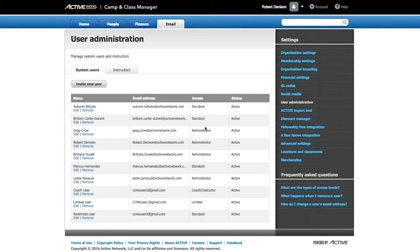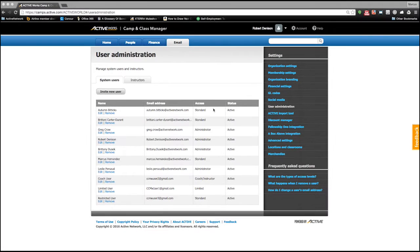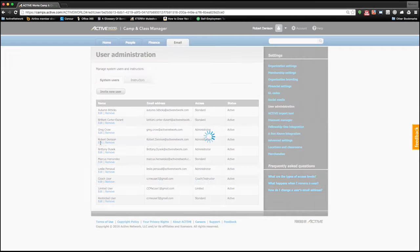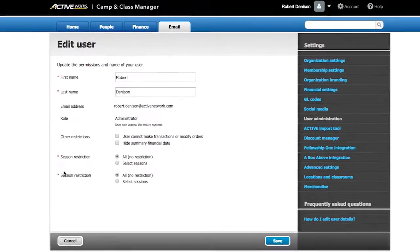Camp and Class Manager doesn't put a limit on the number of organizational users you can have in your database. Each user can also have custom-restricted access based on their appropriate roles within the organization.